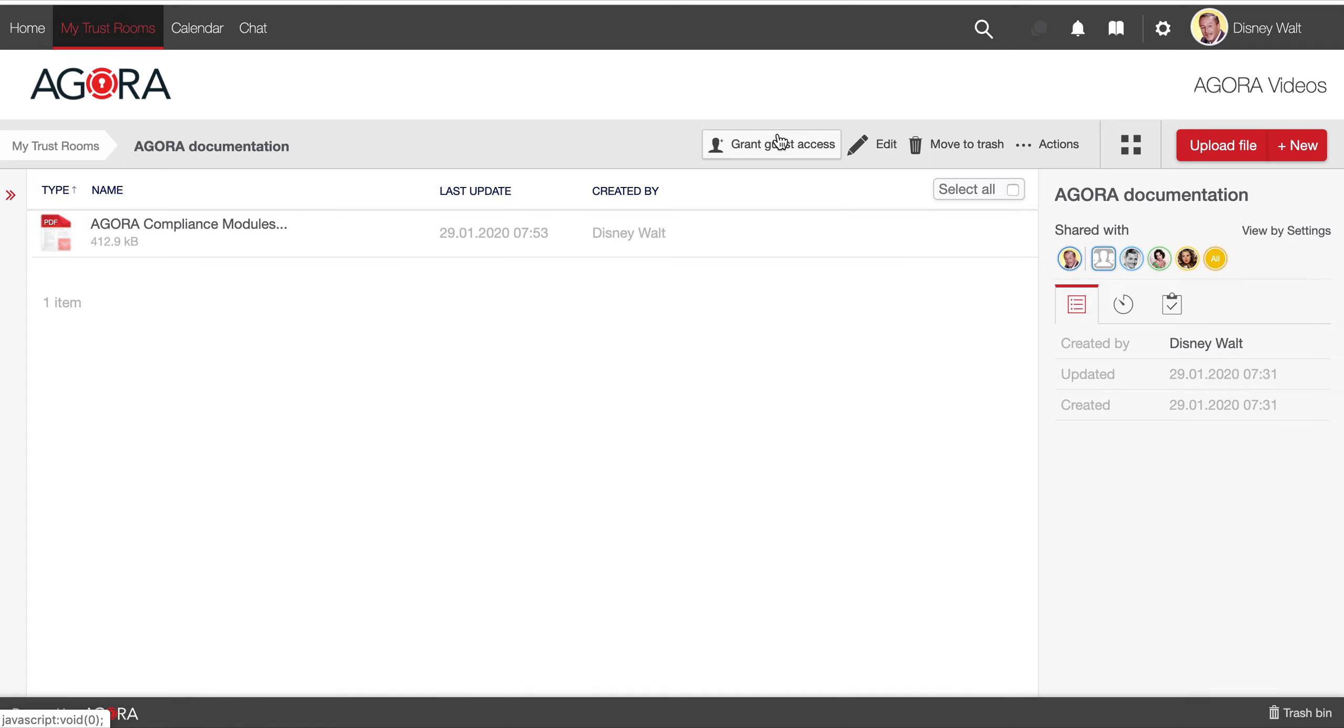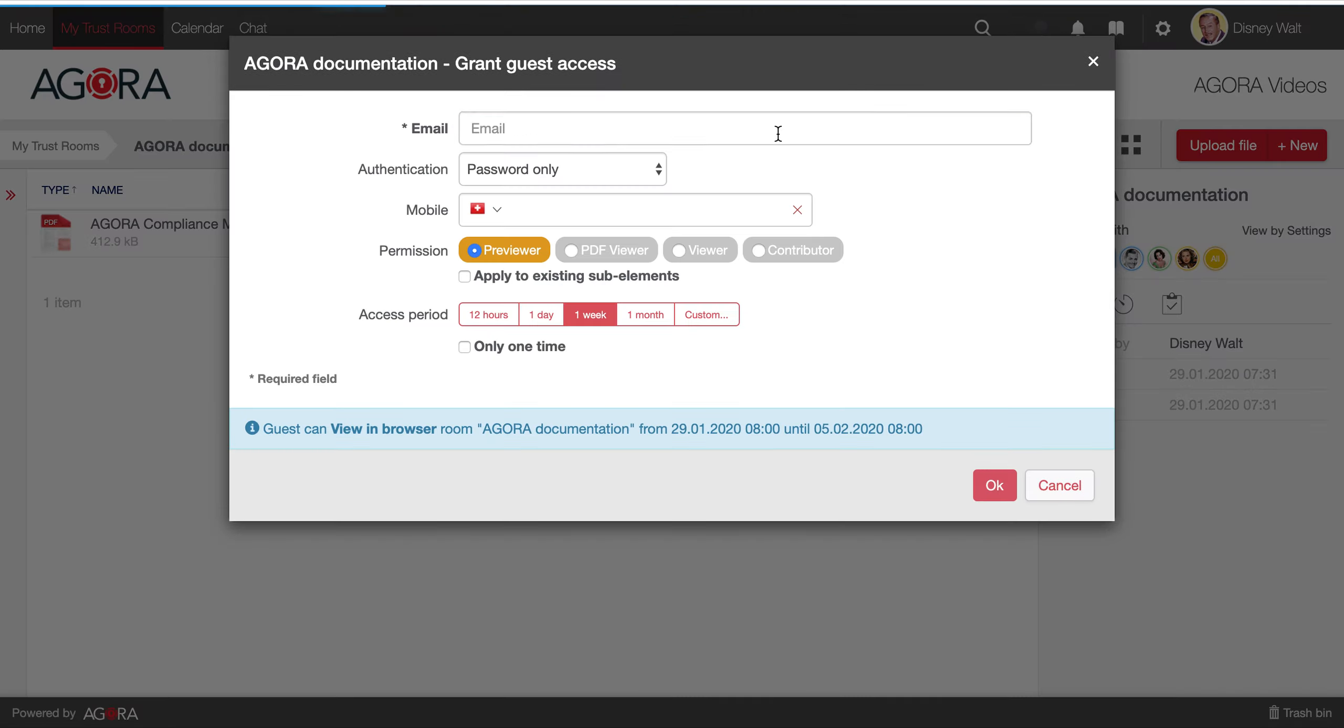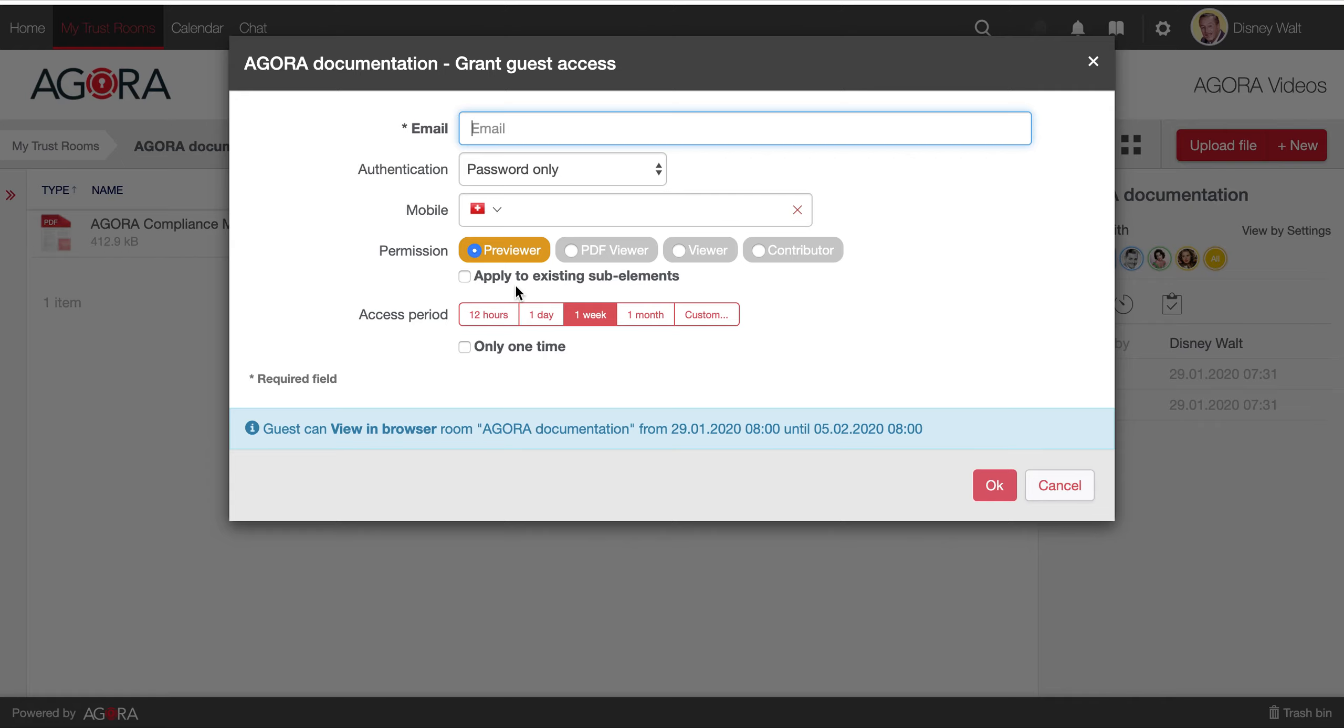If you grant guest access on a trust room, you can also decide if you want to grant this access only to that trust room and, by default, on the from now on new created elements inside it, or also on the existing sub-elements.